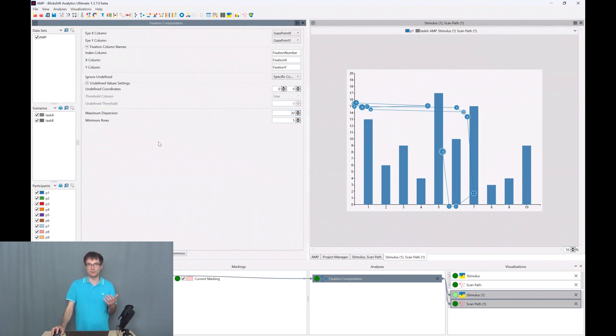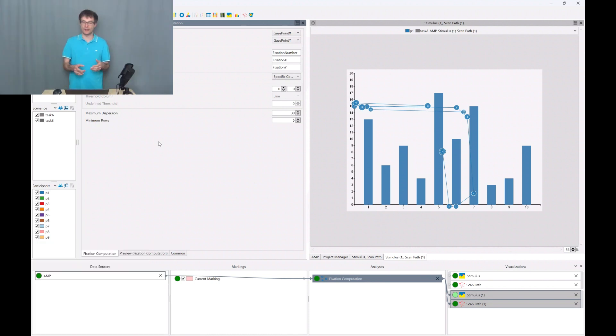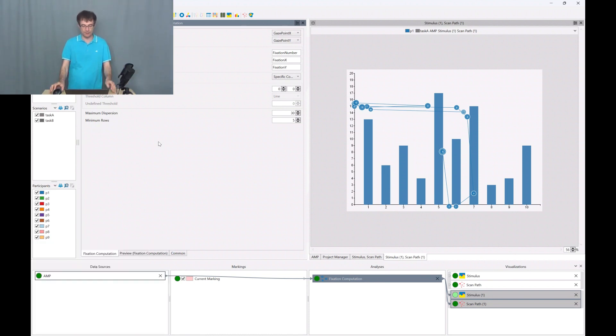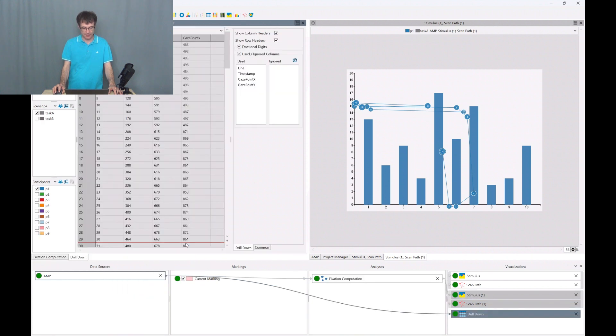Minimum rows represents the minimum time length where we are saying this is still a fixation. And to find out what five minimum rows mean, I go to the data source again and visualize the results with a drill down visualization.